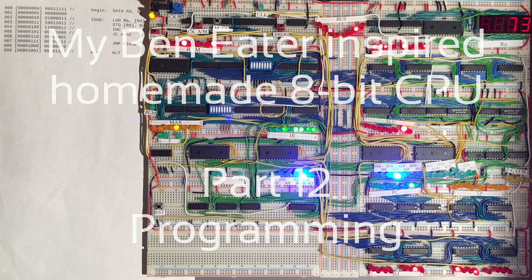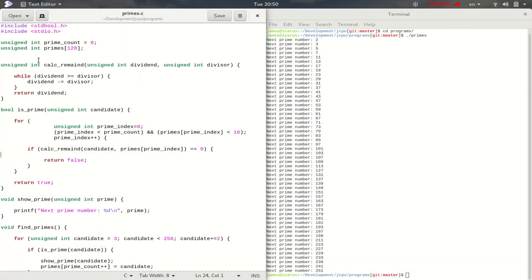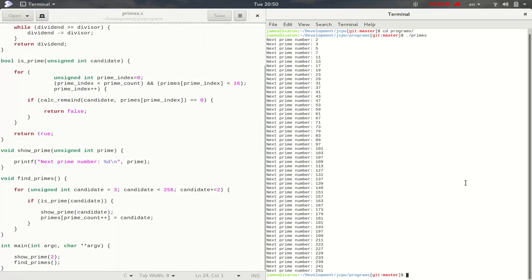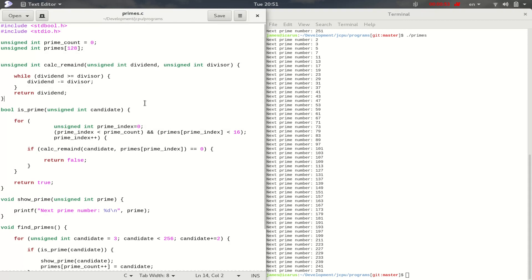Welcome back for the last time to the 8-bit CPU series. Today we're not going to be talking much about hardware. We'll actually start programming our CPU. I want to try and convert this C program, which is going to calculate prime numbers between 0 and 255. In this episode, we'll be manually compiling this C program into assembly language for our homemade CPU, and then we'll try and run it on the machine.